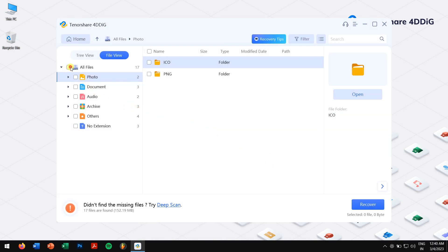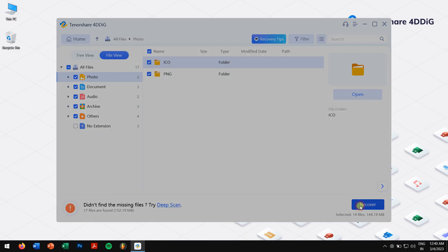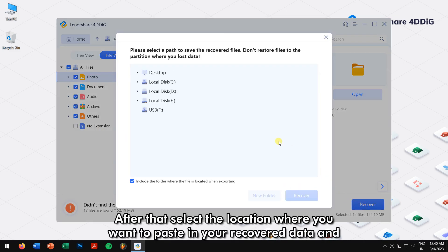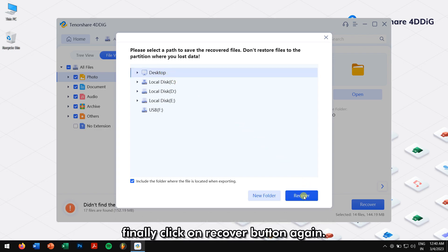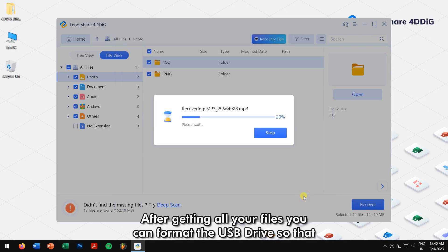Now select the folders or files that you want to recover and click on the Recover button. After that, select the location where you want to save your recovered data and finally click on the Recover button again. After getting all your files, you can format the USB drive.